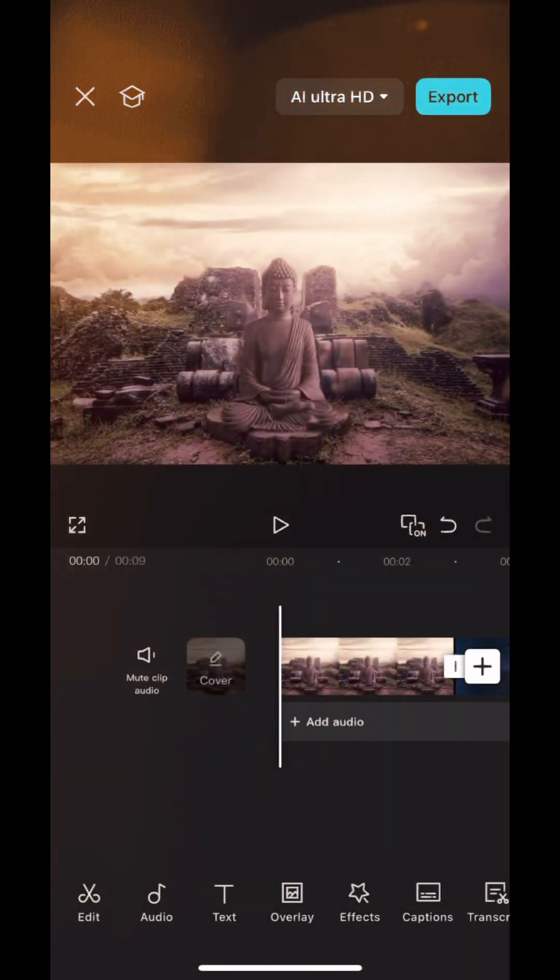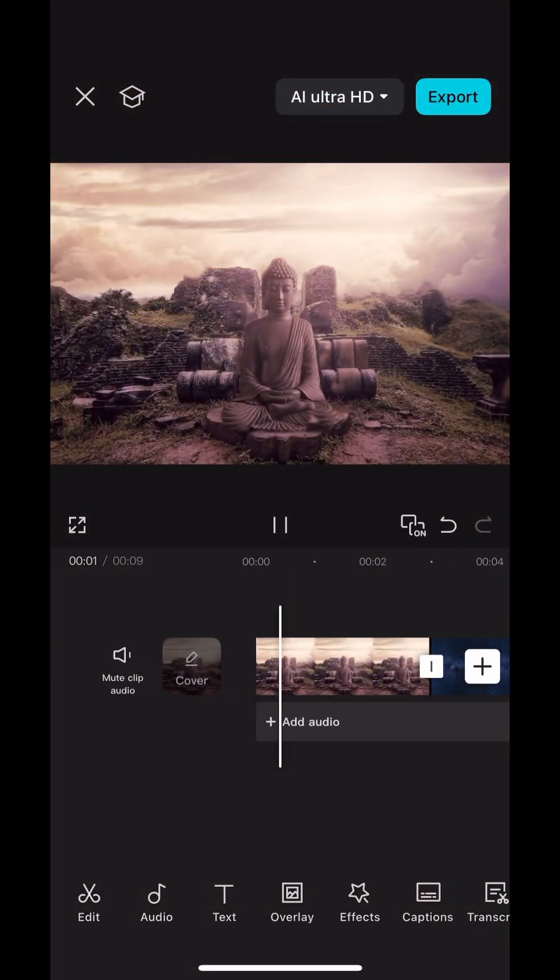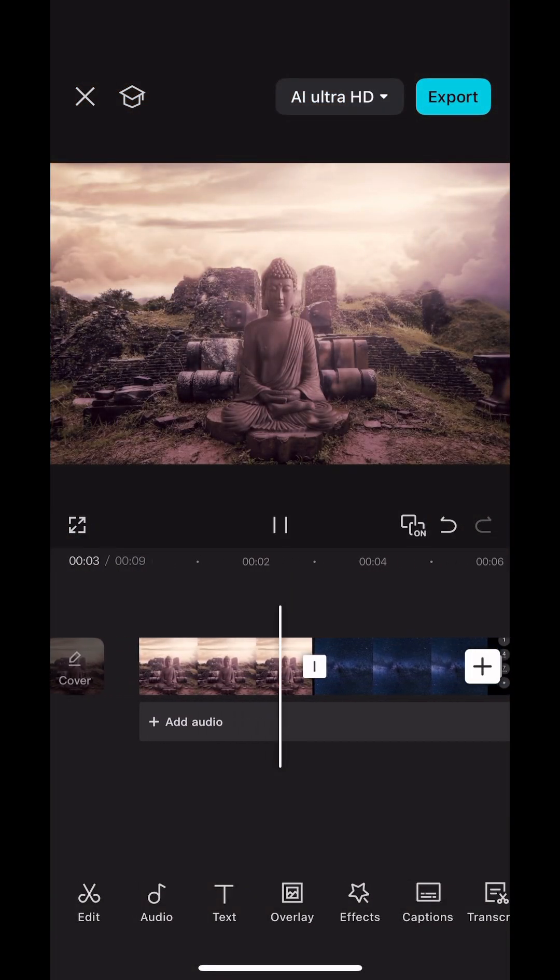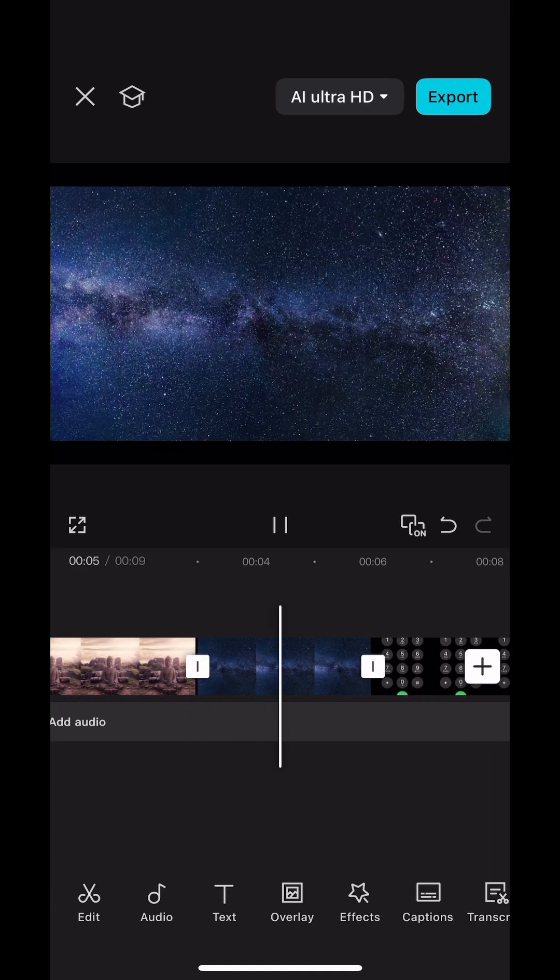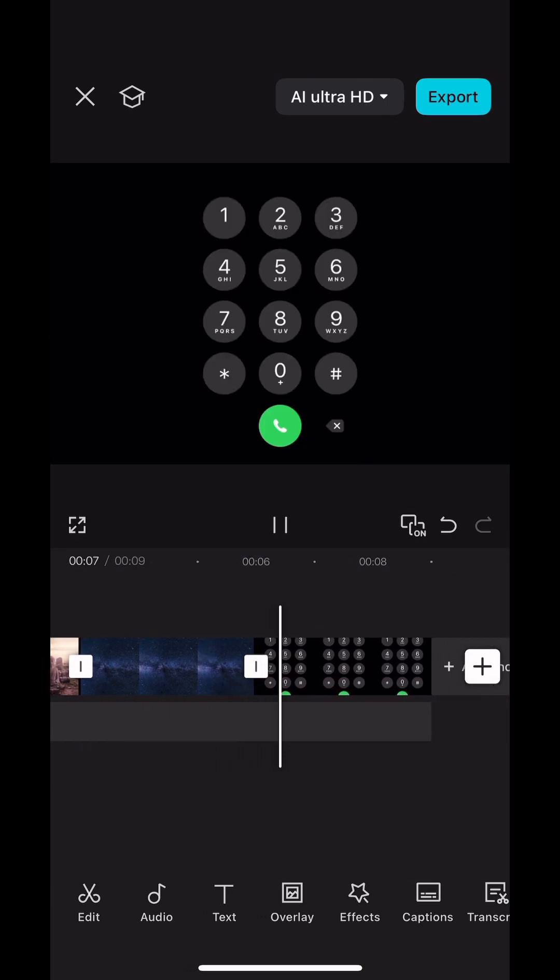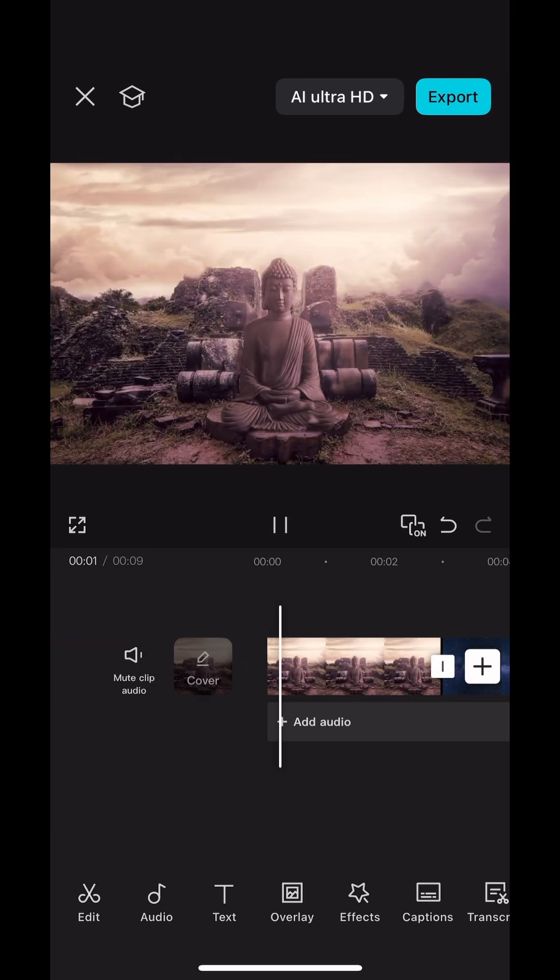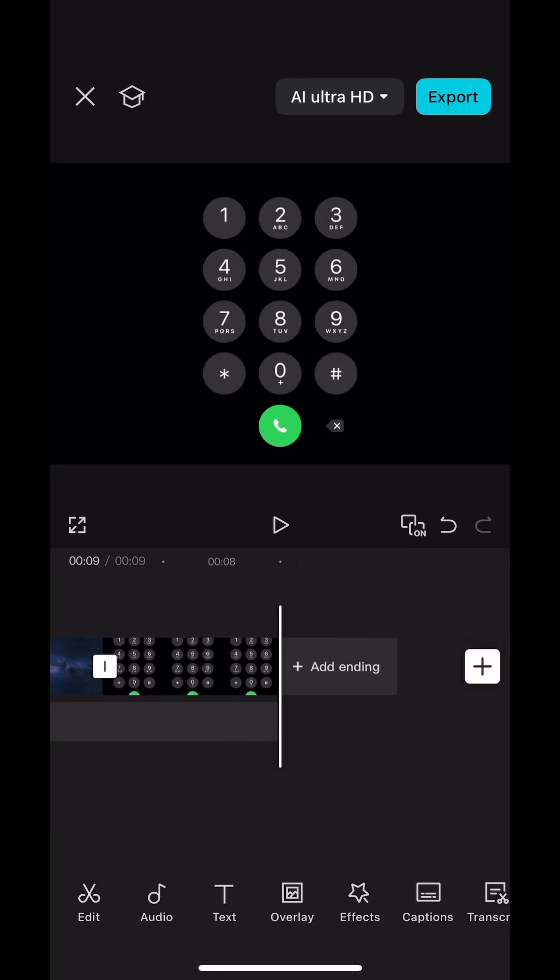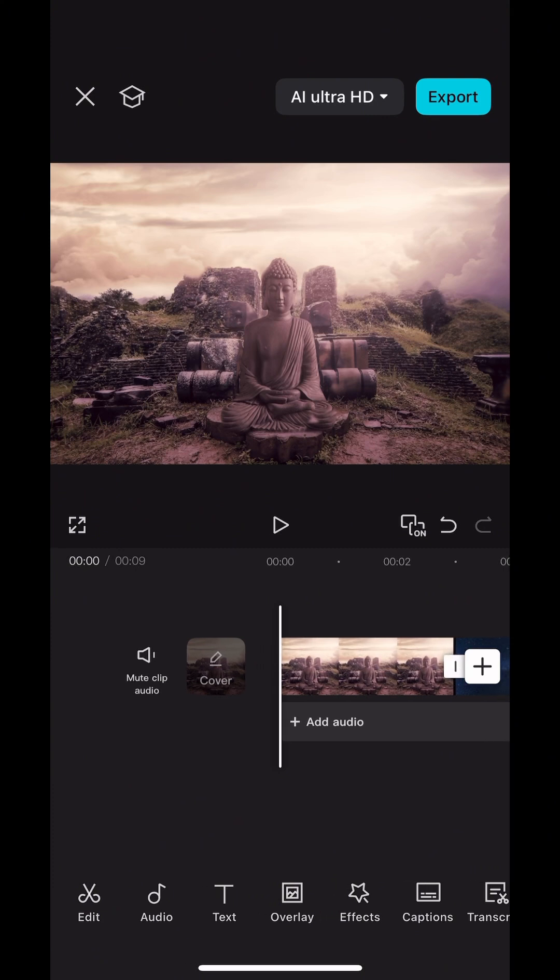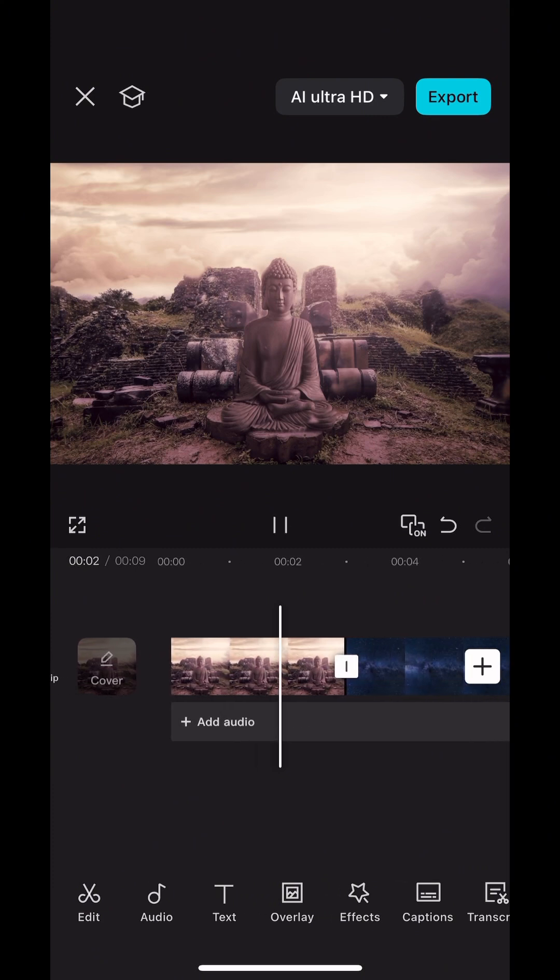Hello everyone, welcome back to the channel and thank you for tuning in once again. In this video, I will show you how to loop a video using CapCut on your mobile device. I'm using an iPhone at the moment.